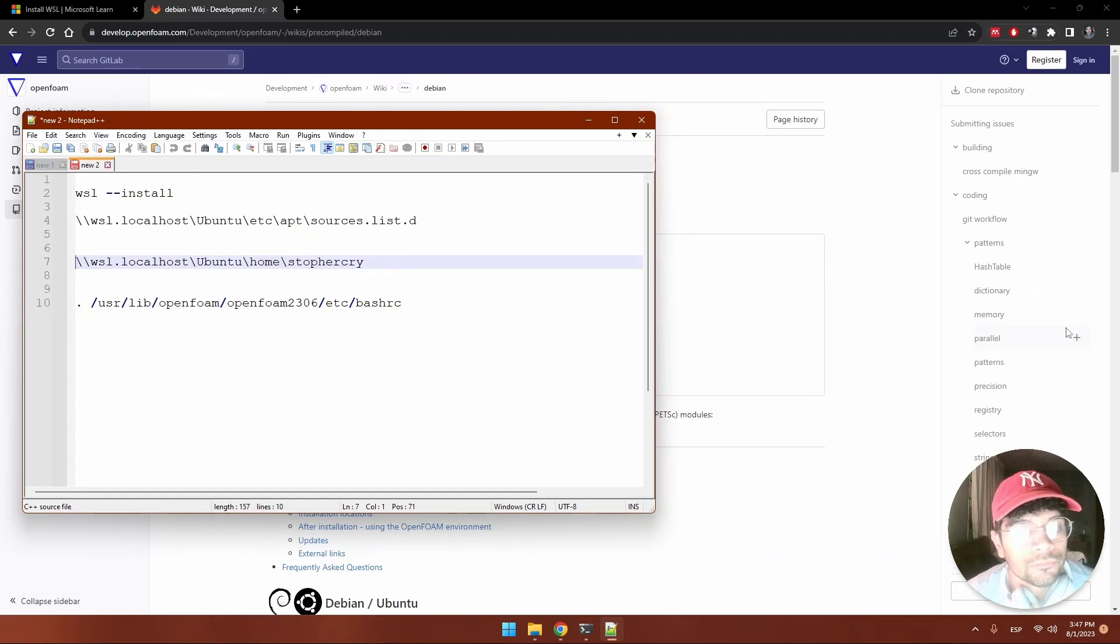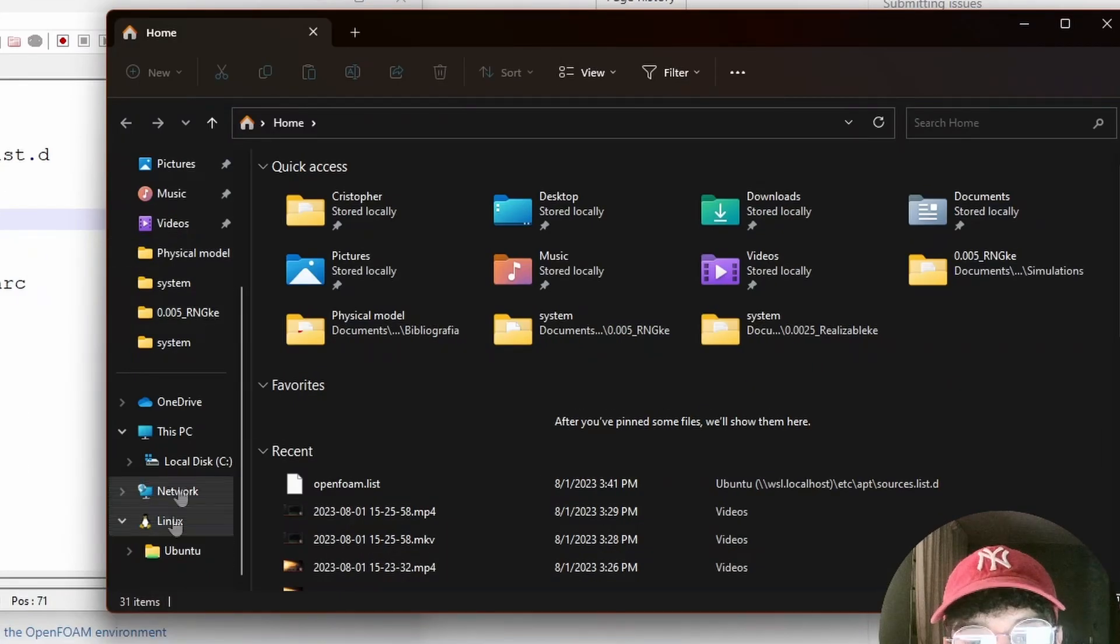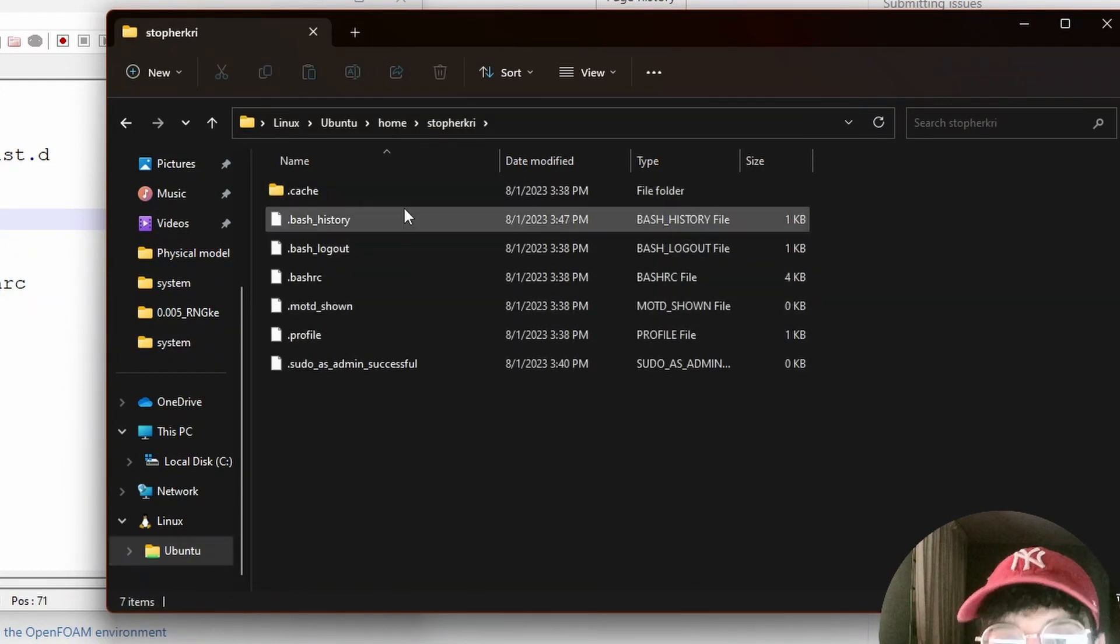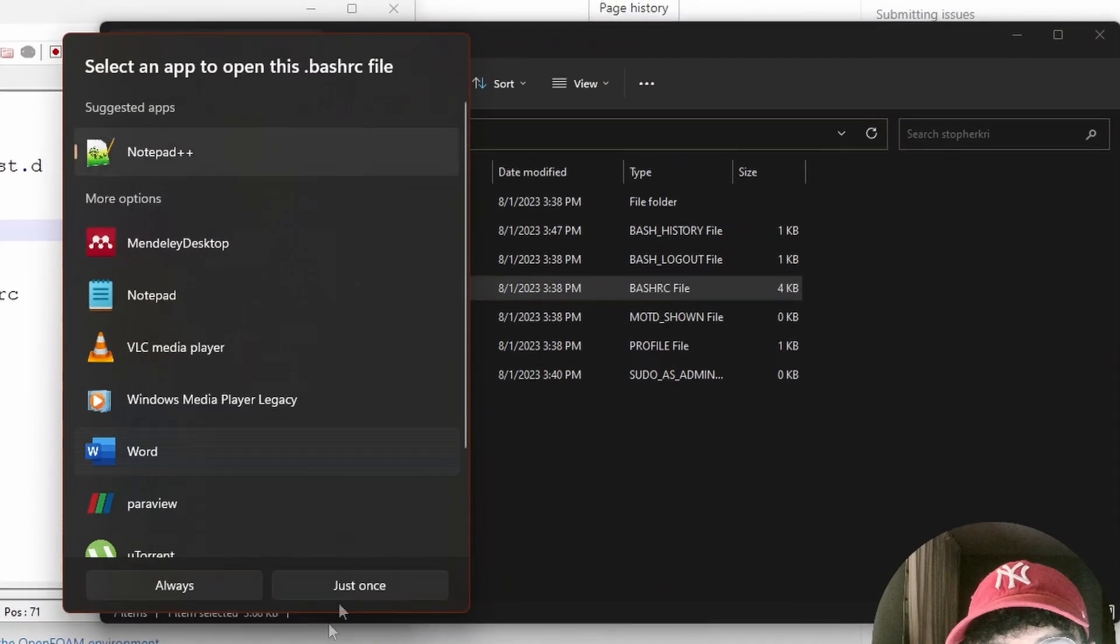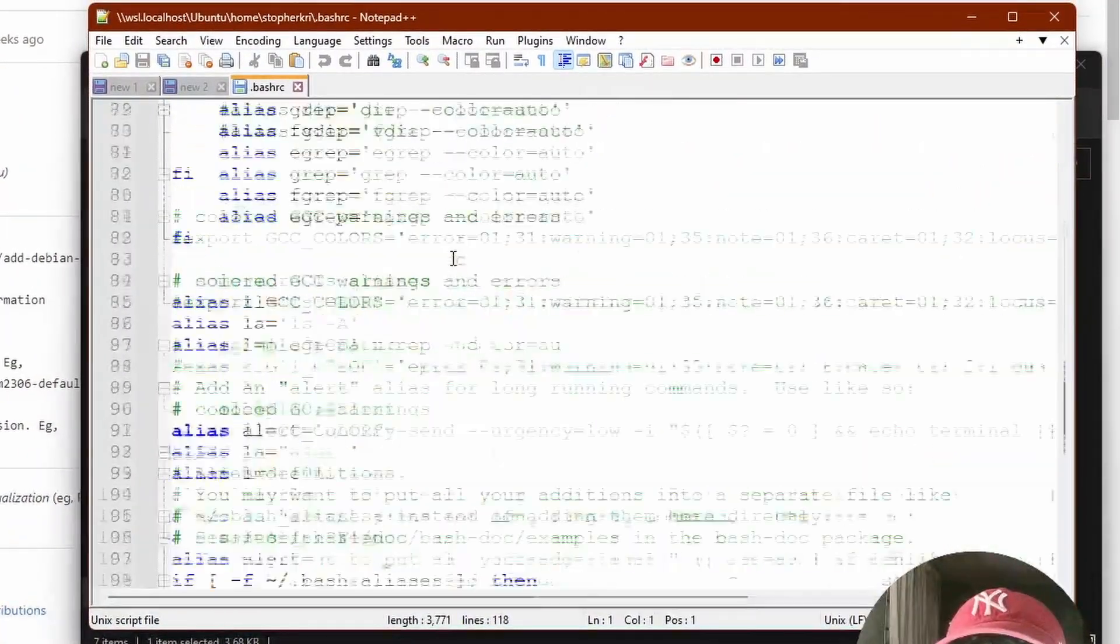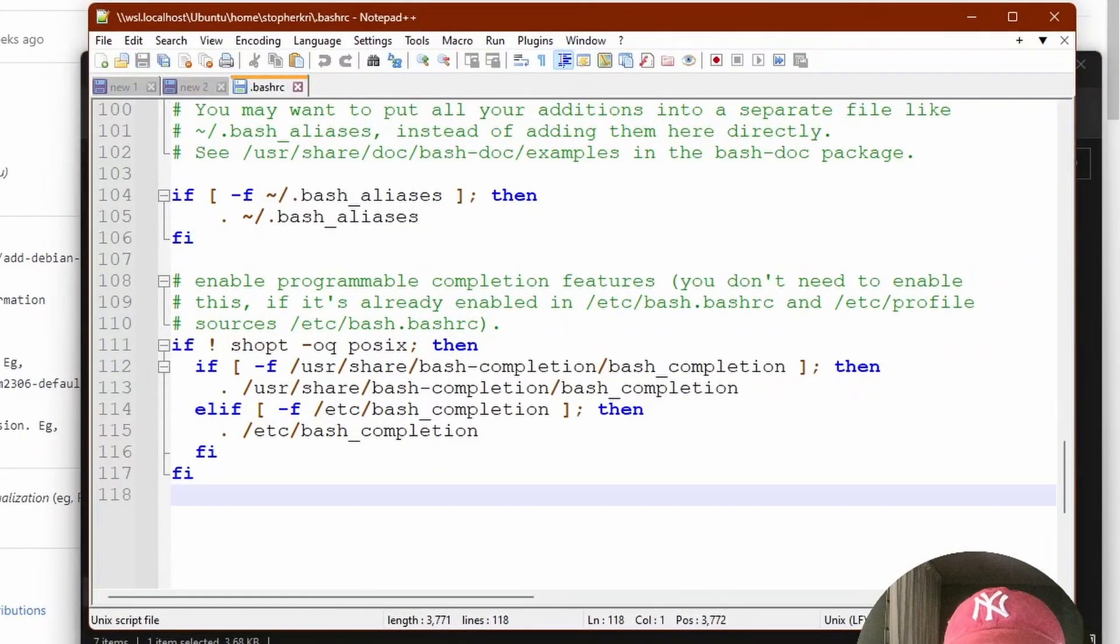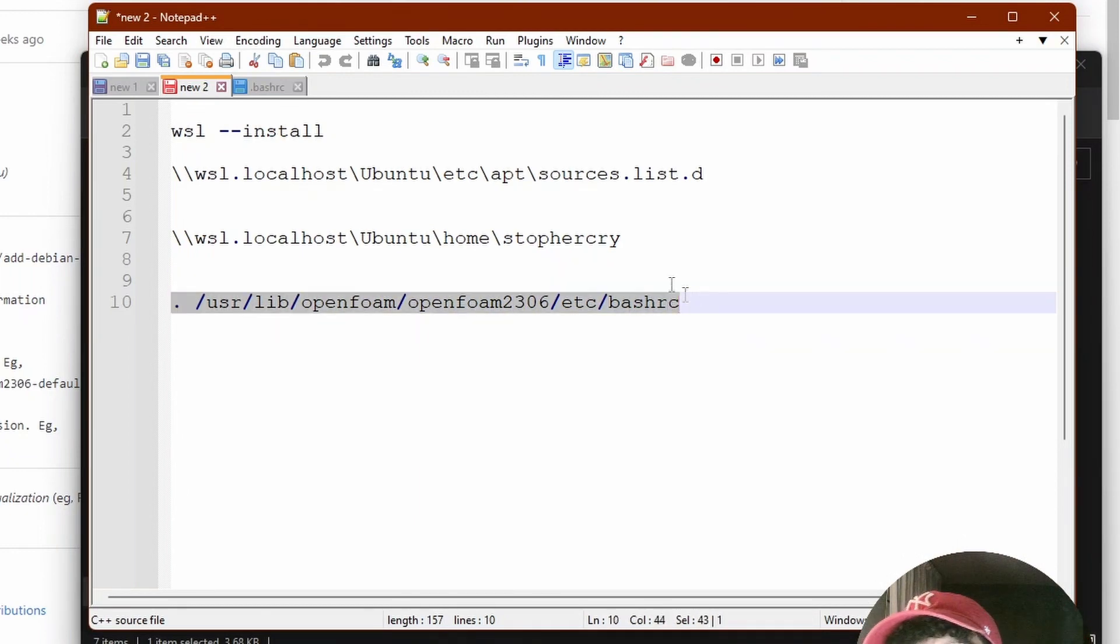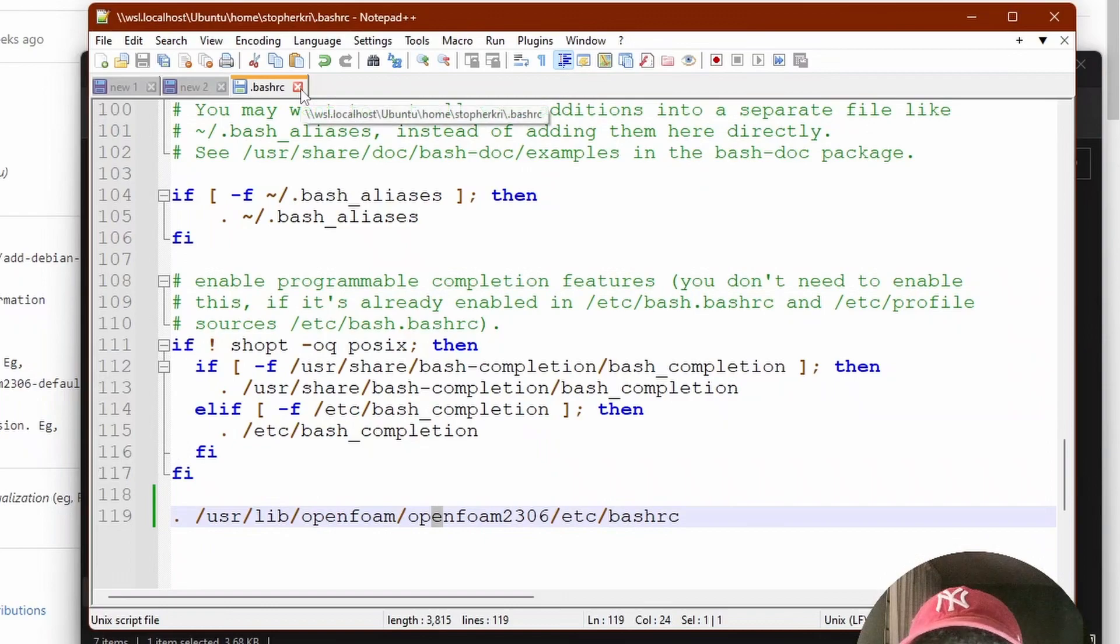To do that, we're going to go to our home directory. We open our explorer and search for Linux, Ubuntu, home, the name of your user. Here in .bashrc we open this with notepad. We're going to add this line that will be in the description: . /usr/lib/openfoam/openfoam2306/etc/bashrc. We copy that and put it at the end of this file.